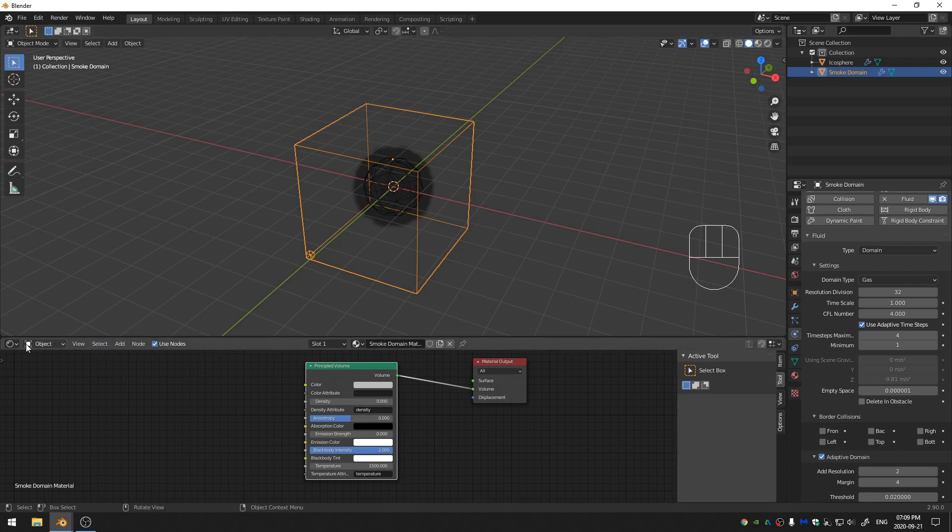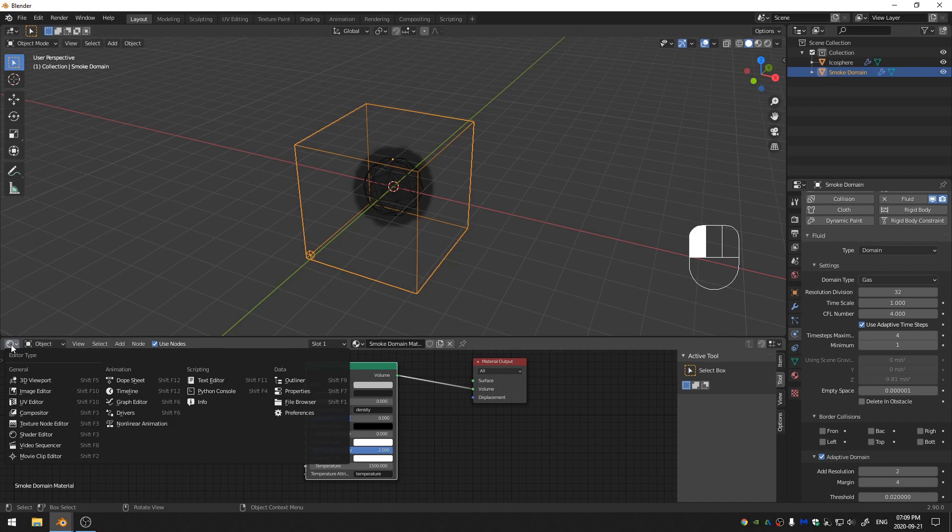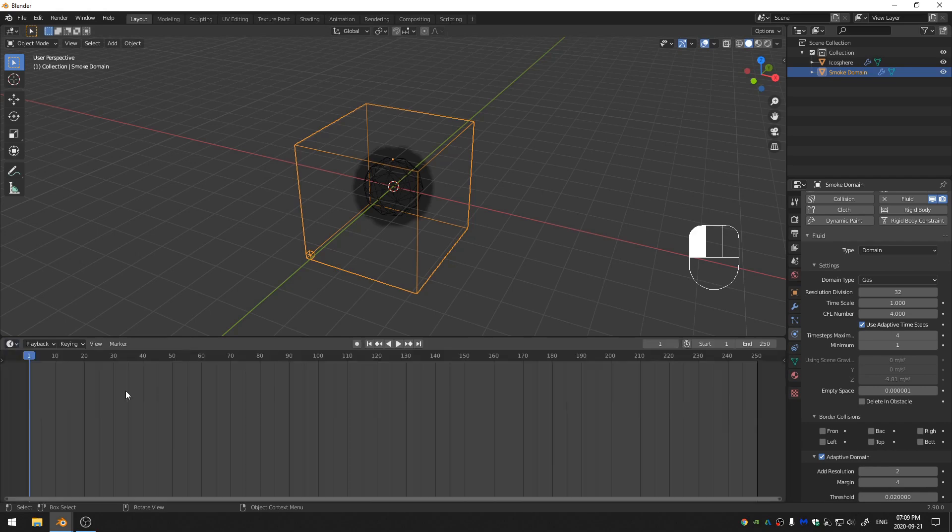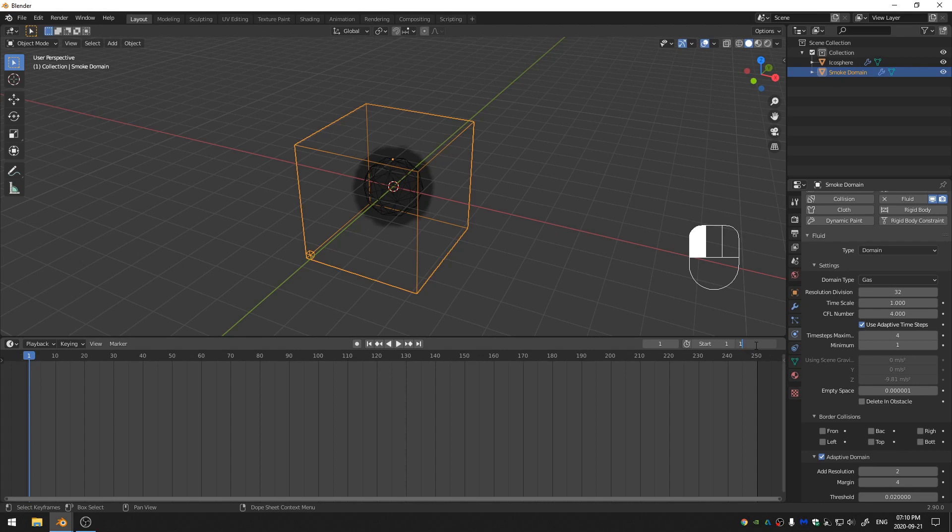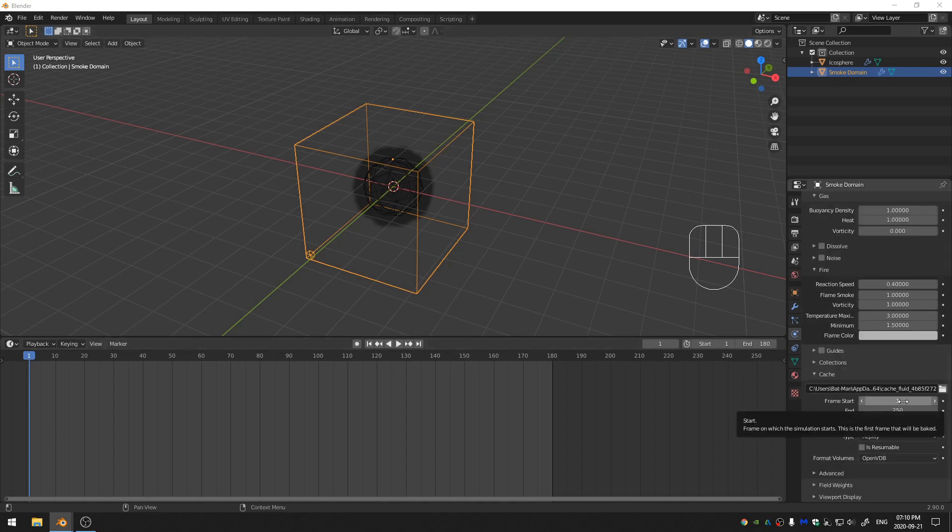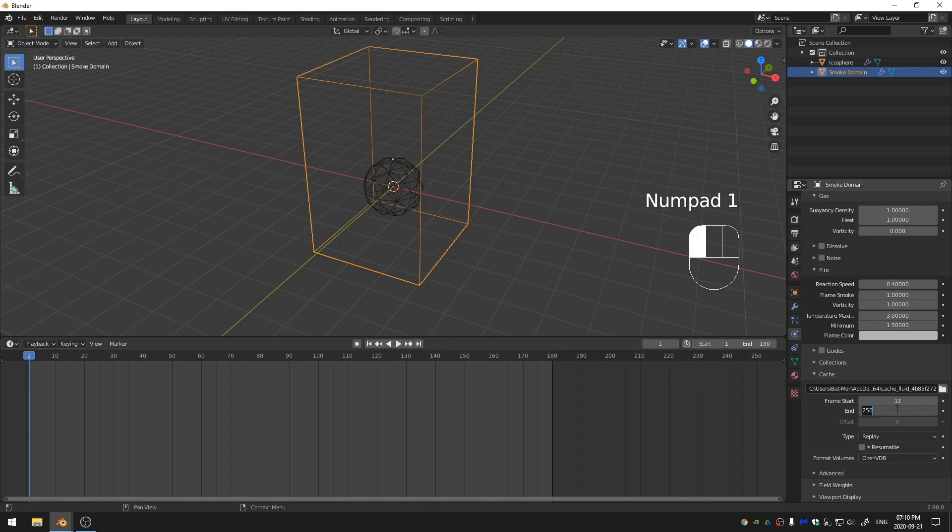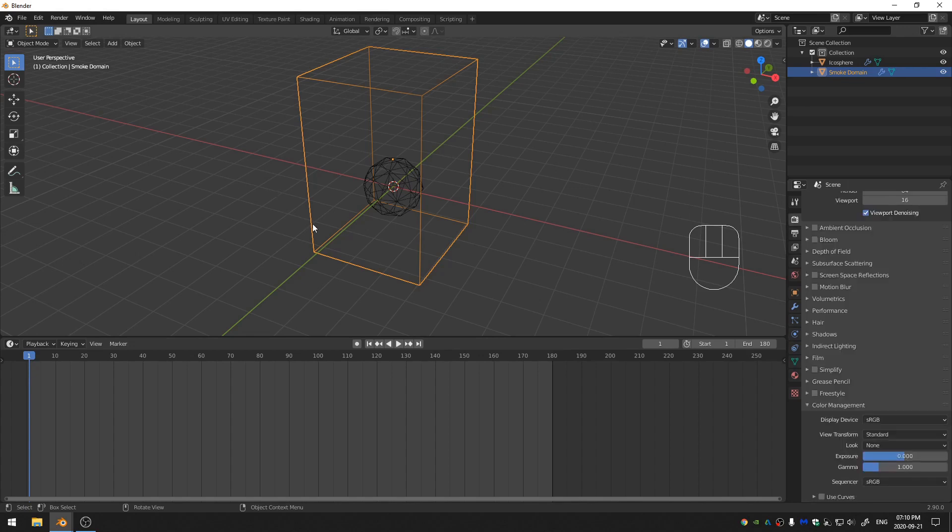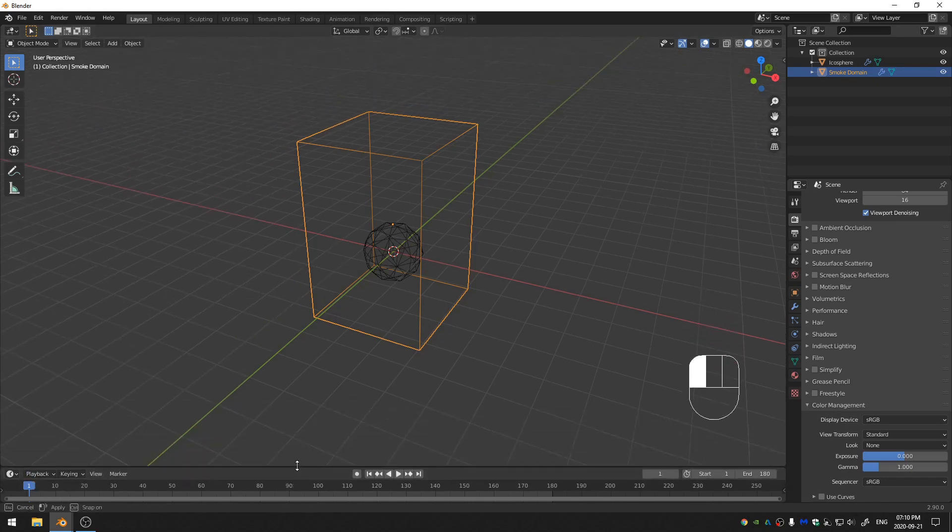Now let's go ahead and change our shader editor back to our timeline and set the start frame at 1 and the end frame at 180. Oh, and that's the other thing that I did forget to do is if I go ahead and grab my domain here and come down to the cache settings, I'm going to set my frame start to 11 and my frame end to 175. Because I know that the footage that I'm using requires that. Your footage may require a different start and end. So now we have all of this set up and ready to go, which is perfect.